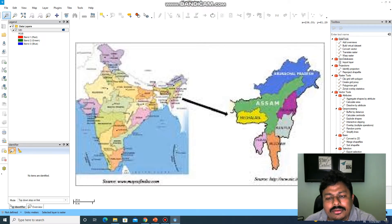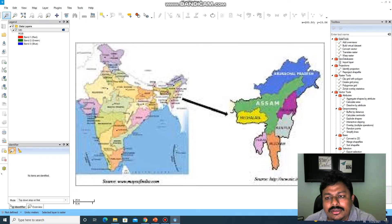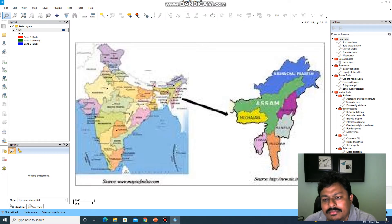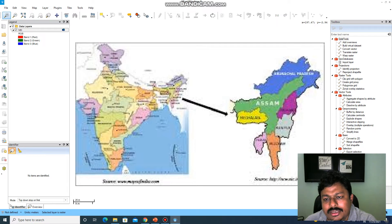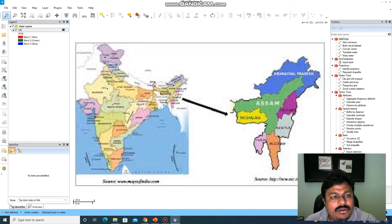We will try to digitize this part of the map. What we are going to do is show the name of the location on the map, and also display the temperature of all 7 states in Northeast India. Our first objective is to display the name of the states.